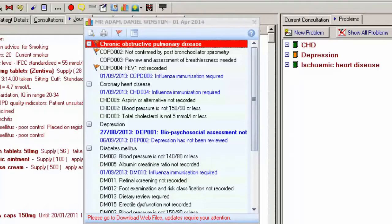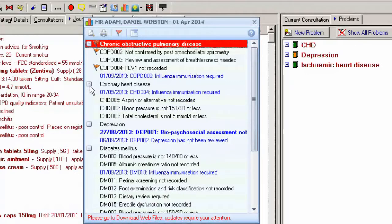To collapse a heading, click on the minus symbol. To expand it, click on the plus symbol. The Alert Indicators screen always stays on top of the Consultation screen.